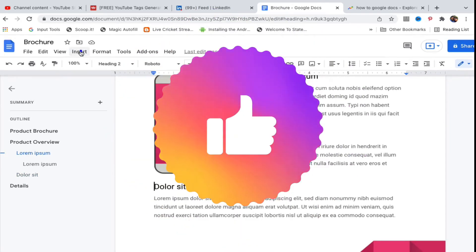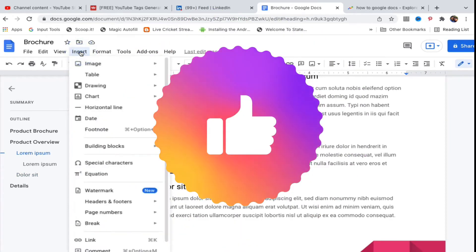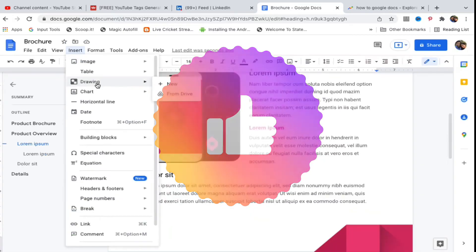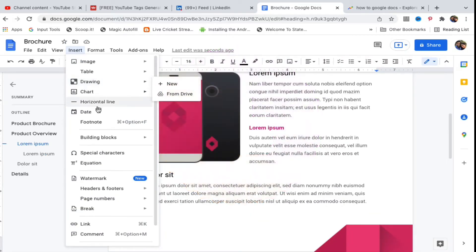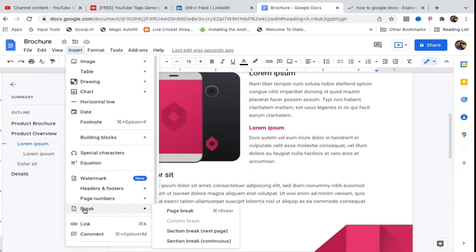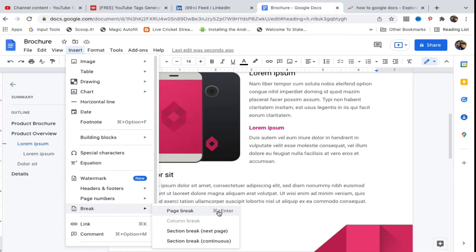At the bottom you'll see something called Break, and the first option is Page Break. You can also see the command here. For Windows it will show different; here it is showing command plus enter.